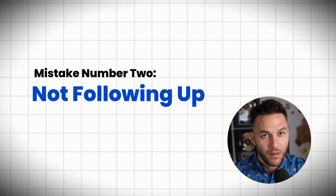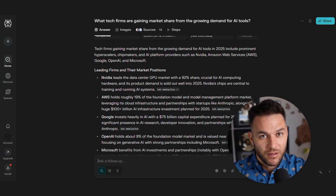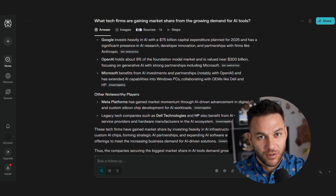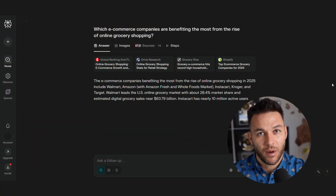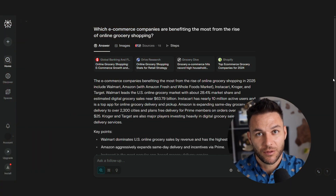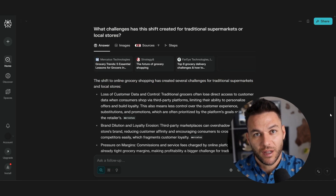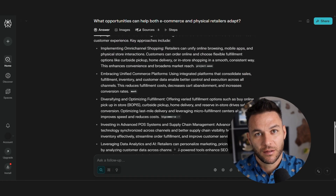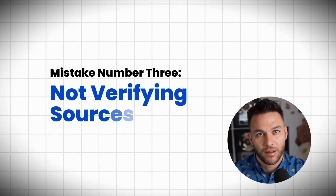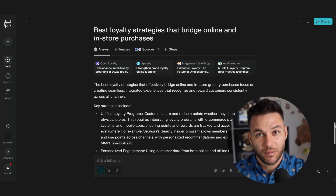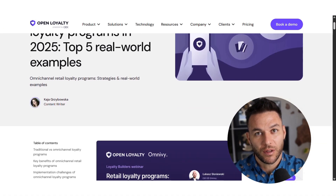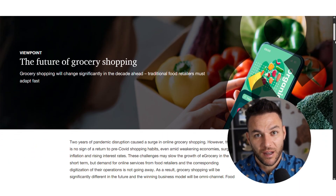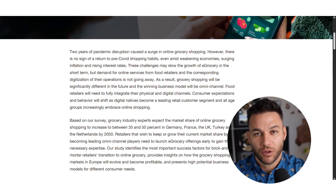Mistake number two: not following up. Perplexity can have conversations, but most people ask one question and move on. When you get an answer, dig deeper — ask follow-up questions, get more details, find angles others are missing. If Perplexity tells you about a market trend, ask about the companies benefiting from it, the problems it creates, and related opportunities. Mistake number three: not verifying sources. Always check the original sources, especially if you're creating content or advising clients. You need to make sure your information is accurate and current.